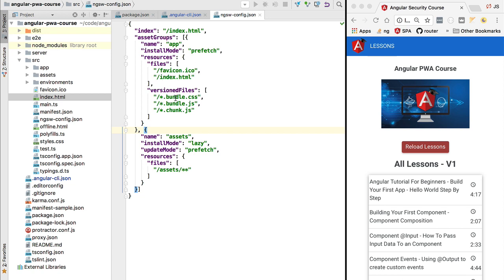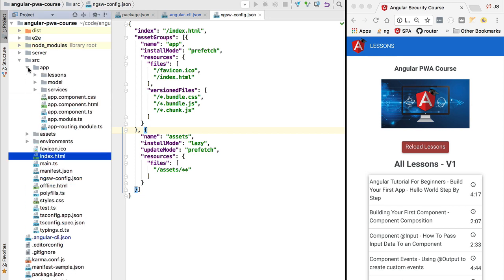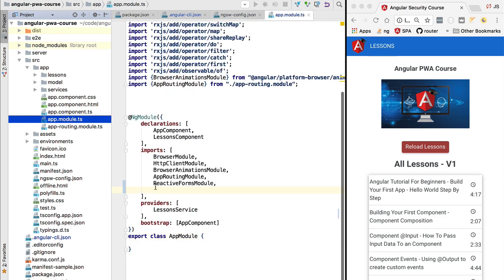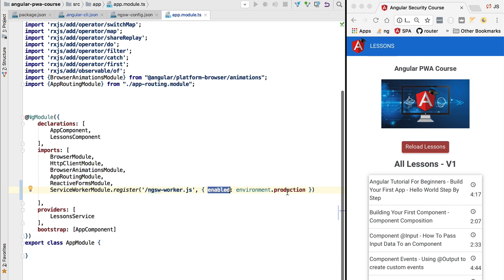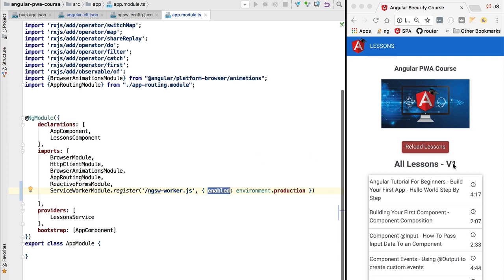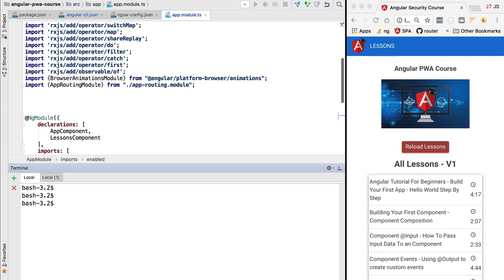Now let's see what this configuration means at runtime. Before starting up our application, we need to register the service worker in the application module. In the imports of our AppModule we register the ServiceWorkerModule, specifying the name of the service worker file — this name should not be changed. We make sure to enable the service worker only in the production build, since enabling it in development would require constantly clearing the service worker on localhost. With this in place, we have all the steps necessary to make the application downloadable and installable.